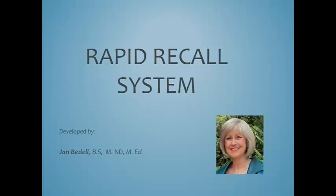Introducing the Rapid Recall System created by Jan Bedell, President and Founder of Little Giant Steps.